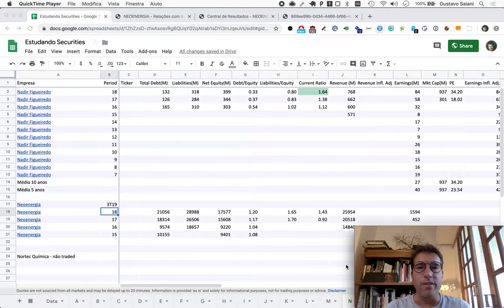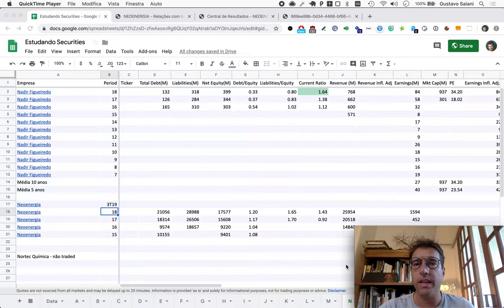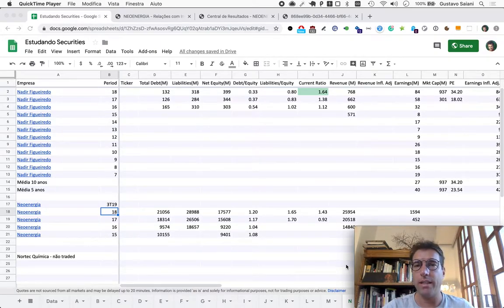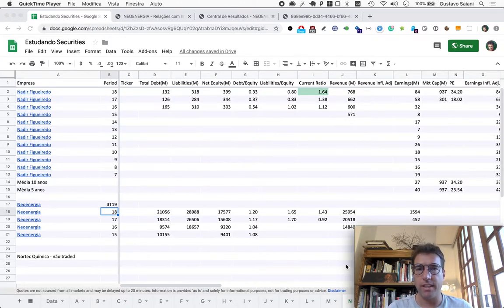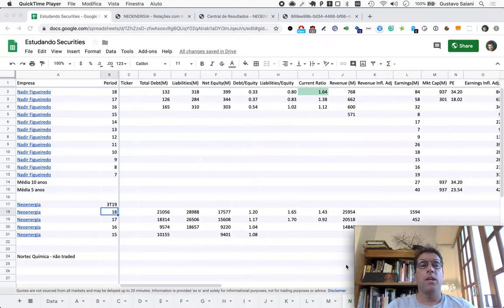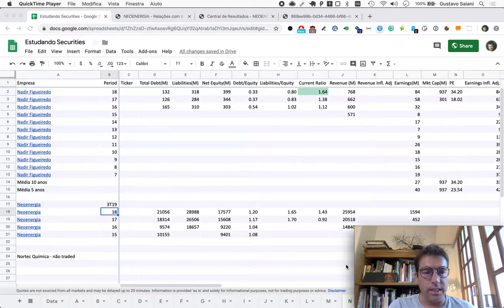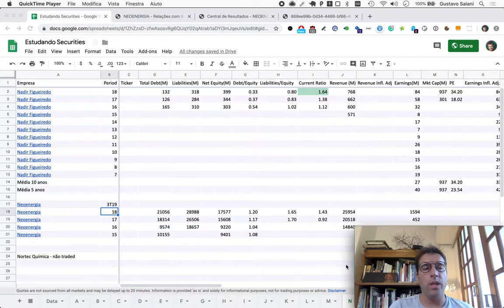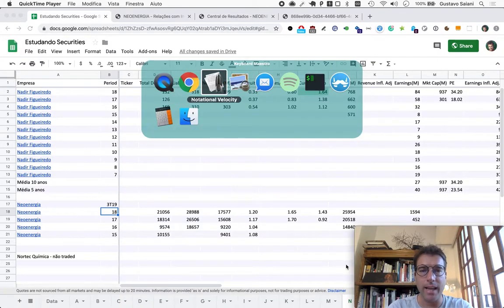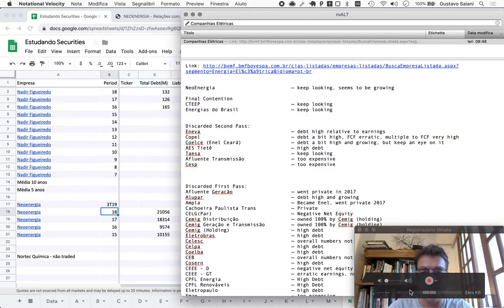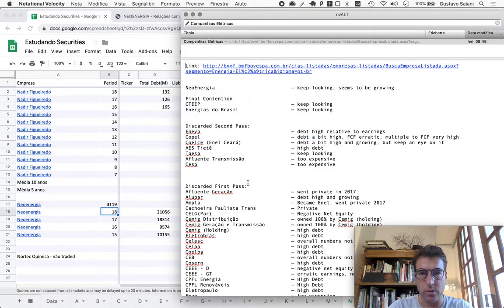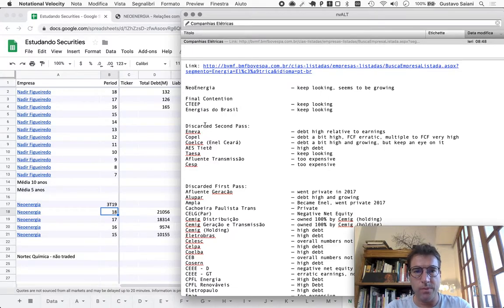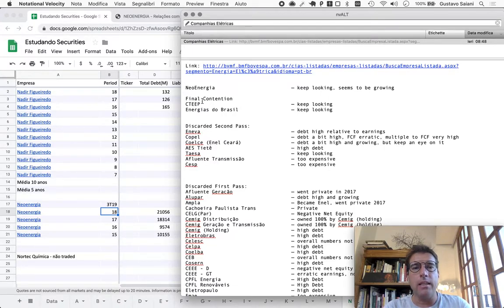Welcome to Naive Investor, my name is Gustavo Sayani. Today is November 27th, 2019, and this is episode 516. Today we continue our look through the Brazilian electricity sector and we will look at the last company remaining in our second pass through these companies, involving about 10 companies.